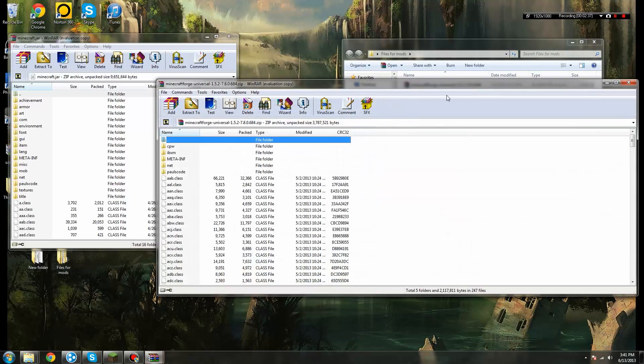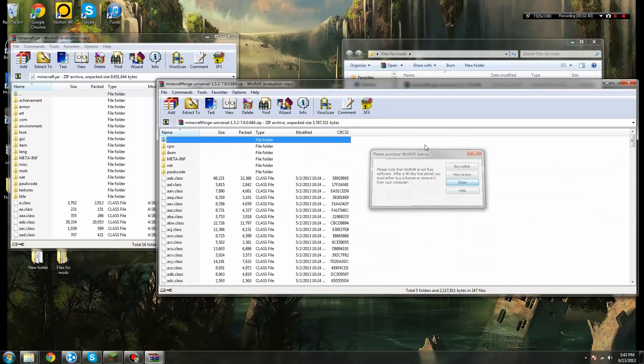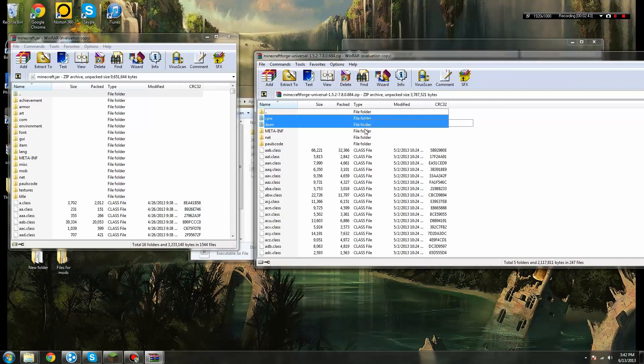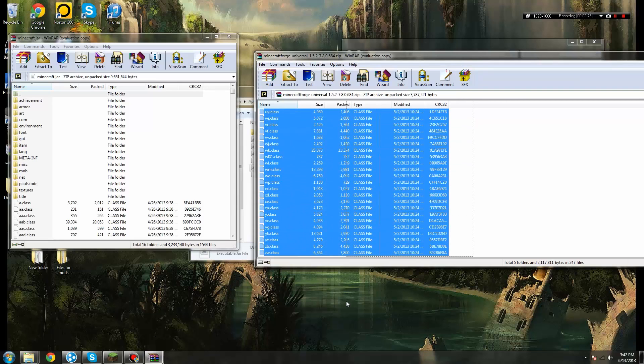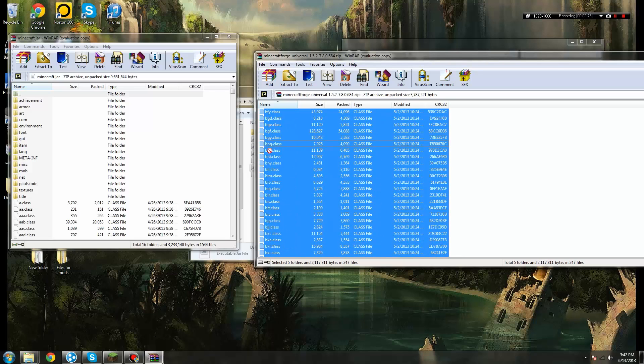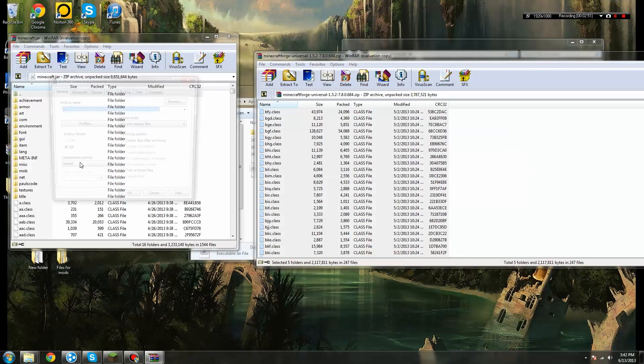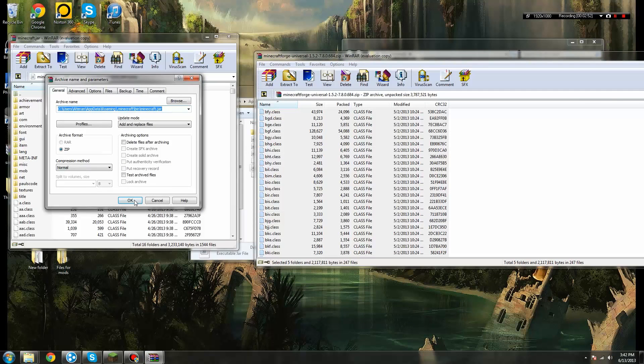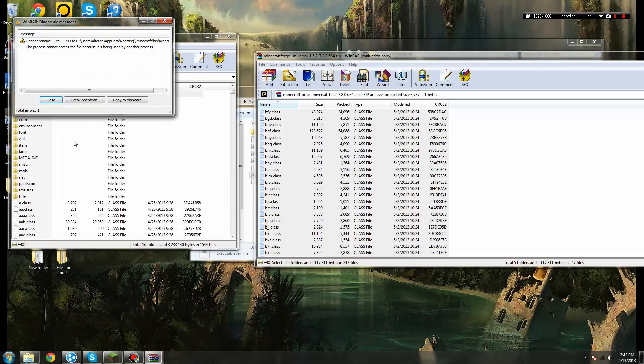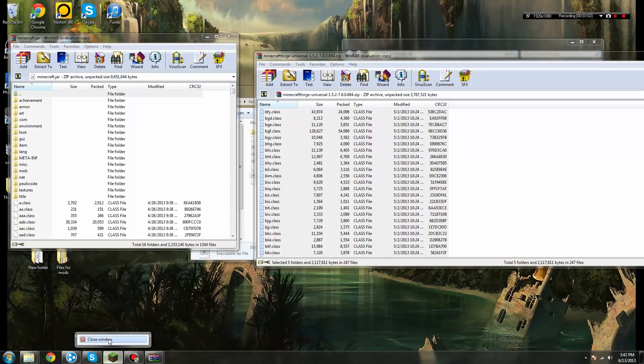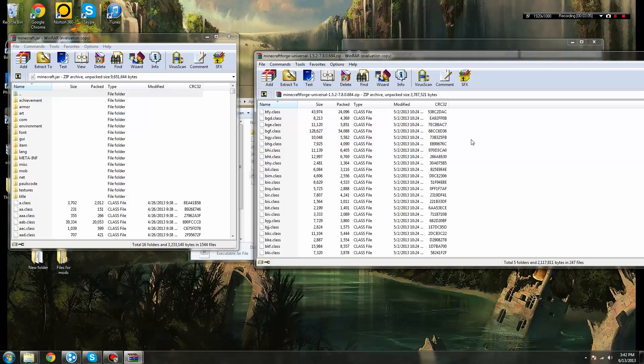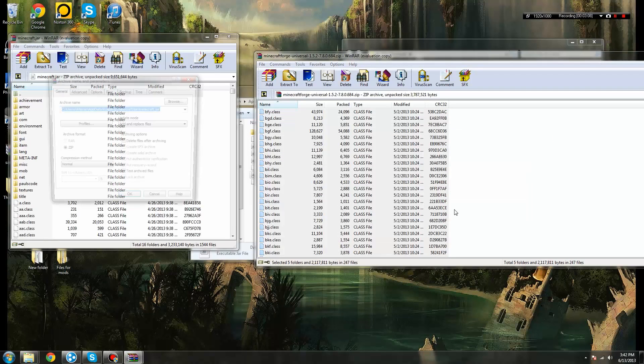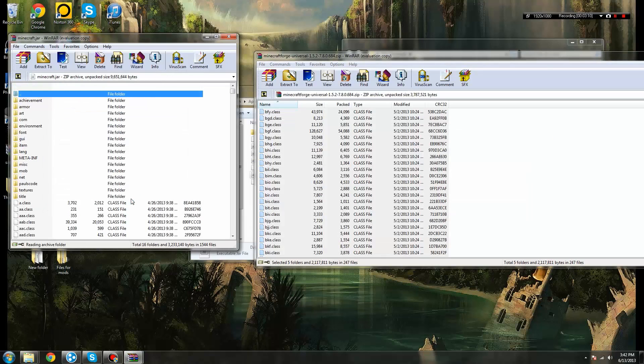And you'll open that up. Now, you're going to want to copy and paste all of the files that were in this folder, the Minecraft Forge folder. Copy and paste them all right on over into your Minecraft.jar. Yeah, copy, paste, everybody's happy, everything's good, and done.